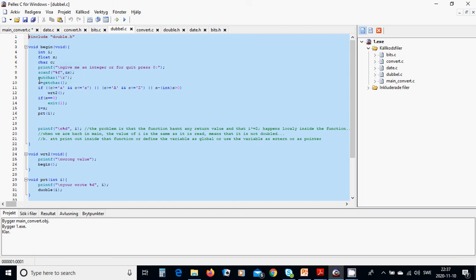We are going to use put_char and get_char. If the get_char character is entered and x minus int(x) is bigger than zero, then it is a decimal and we need an integer.